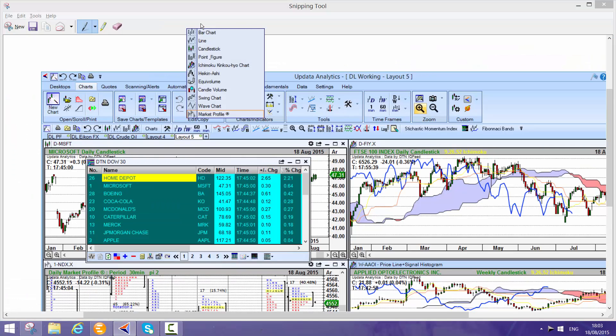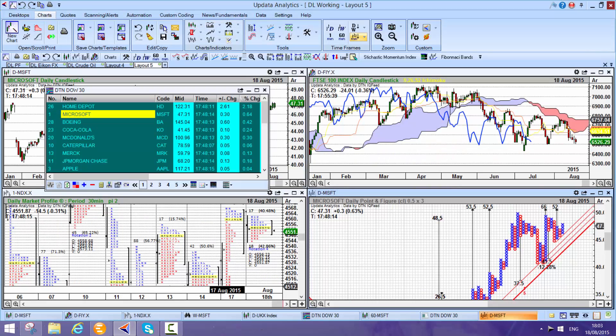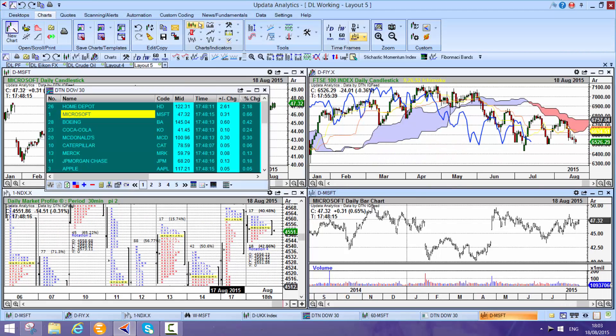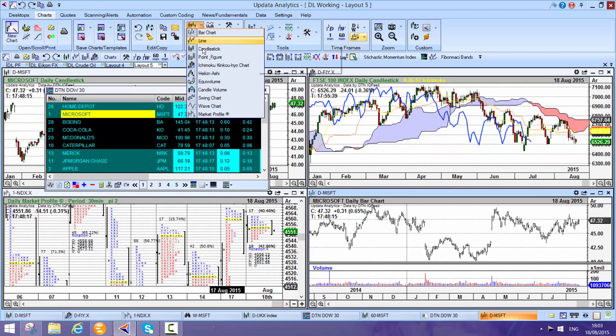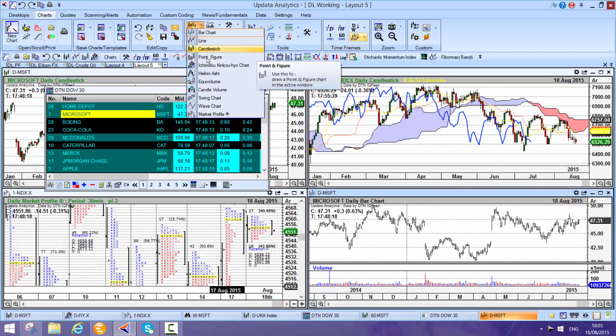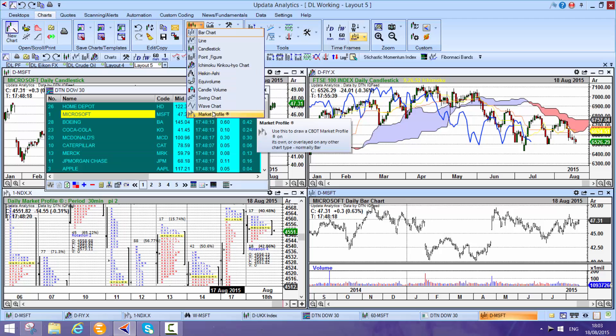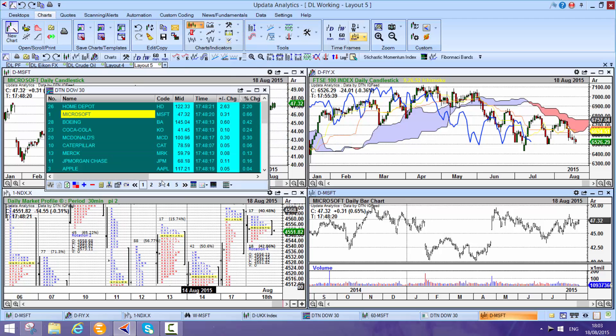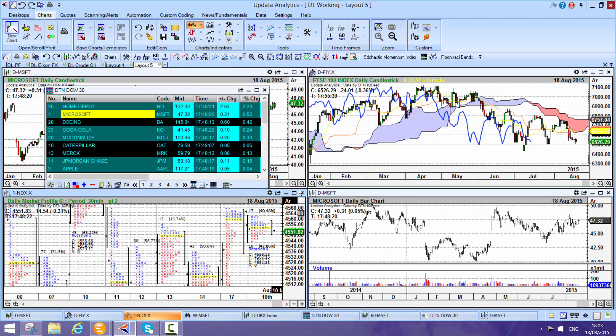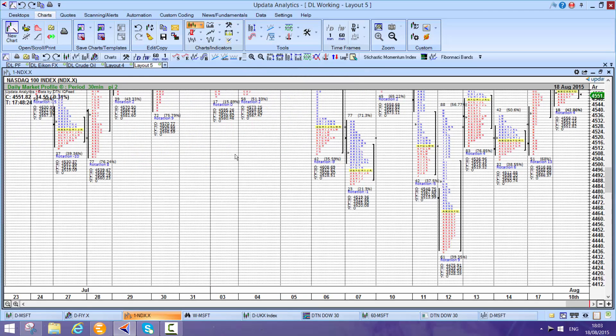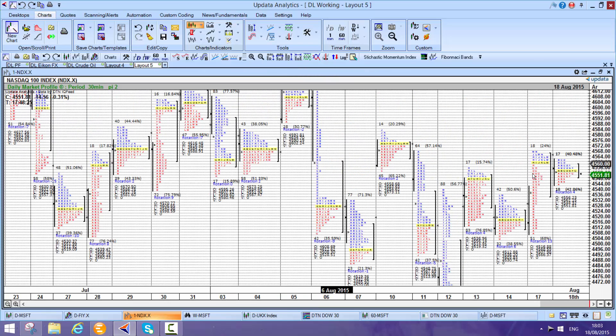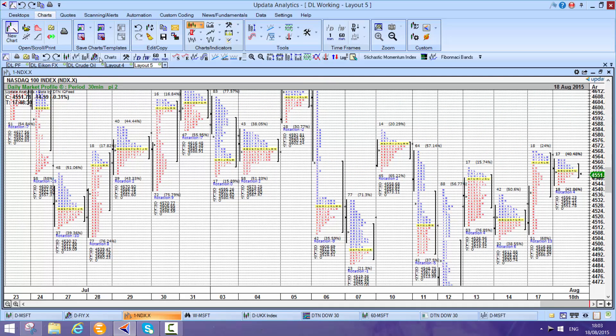Here are all the different chart types. We've got lines, candlesticks, point and figure charts, market profile. Here we see a proper CBOT market profile chart on the DTN data. Really valuable on 30 minute data here.